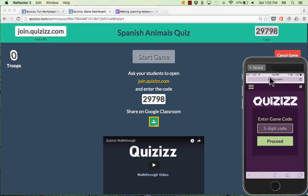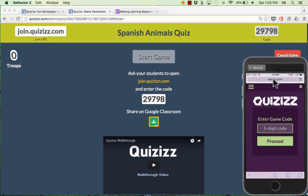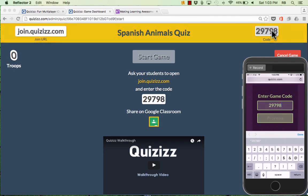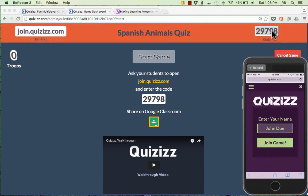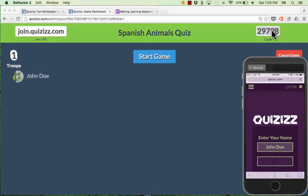In order to help you see what the experience is like for students, I'm showing my smartphone here in the corner. I just went to this address in Safari — but whatever your web browser is, it should work. Now I need to type in my five-digit code that you can see at the top, then tap Proceed. The students just need to tap where it says Enter Your Name, put their name in, and then tap Join Game.